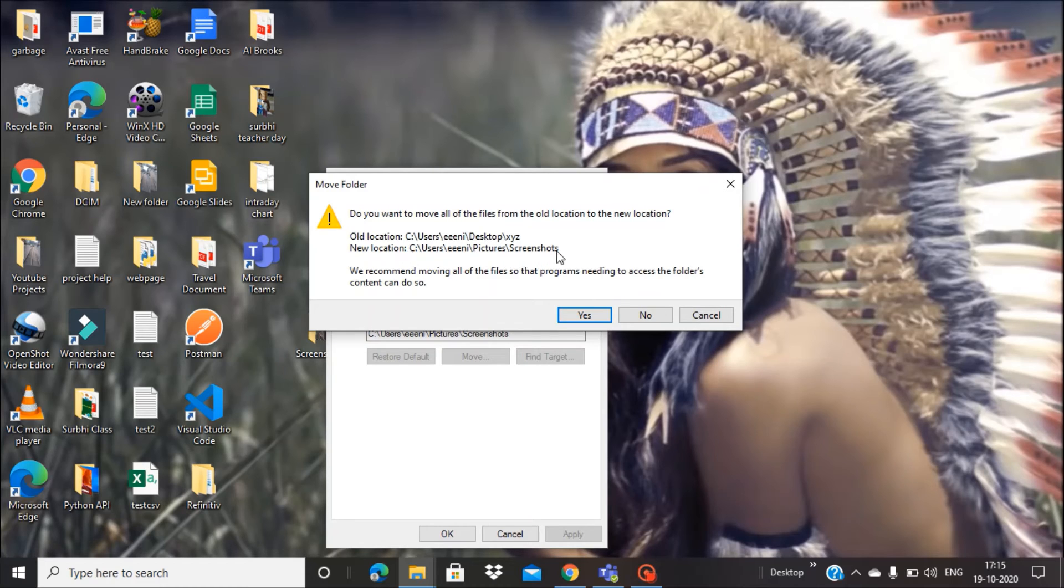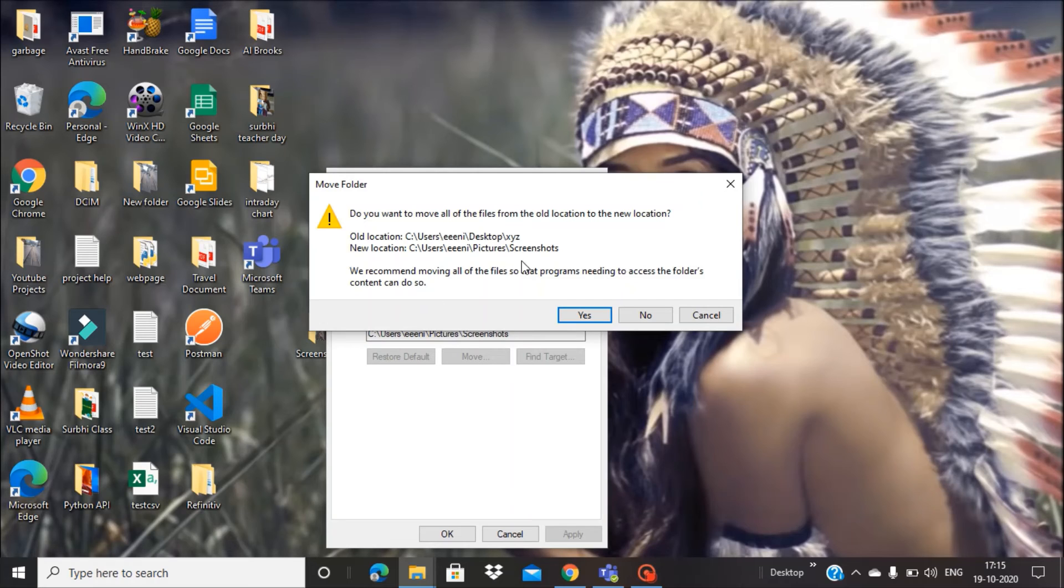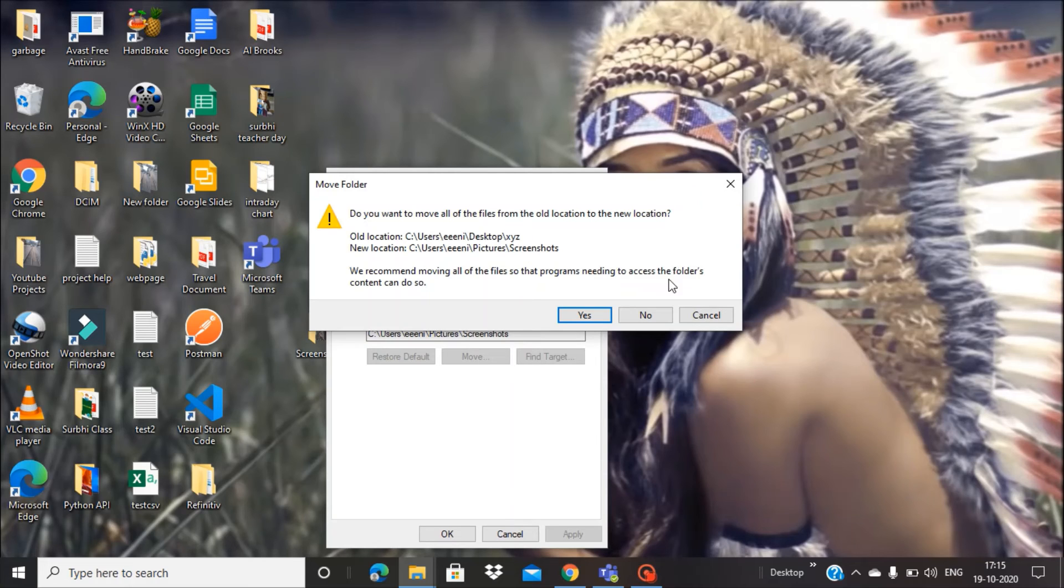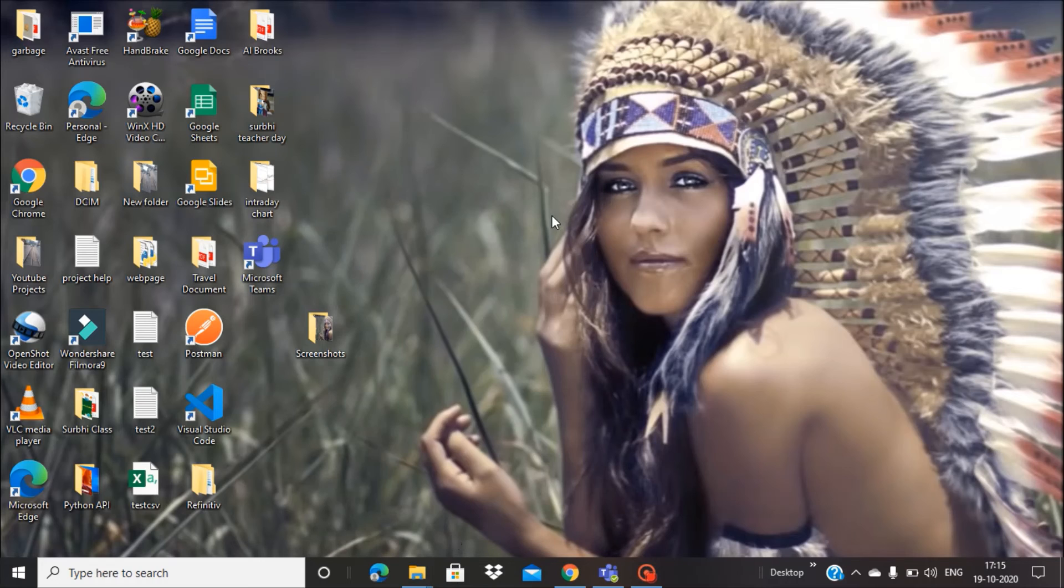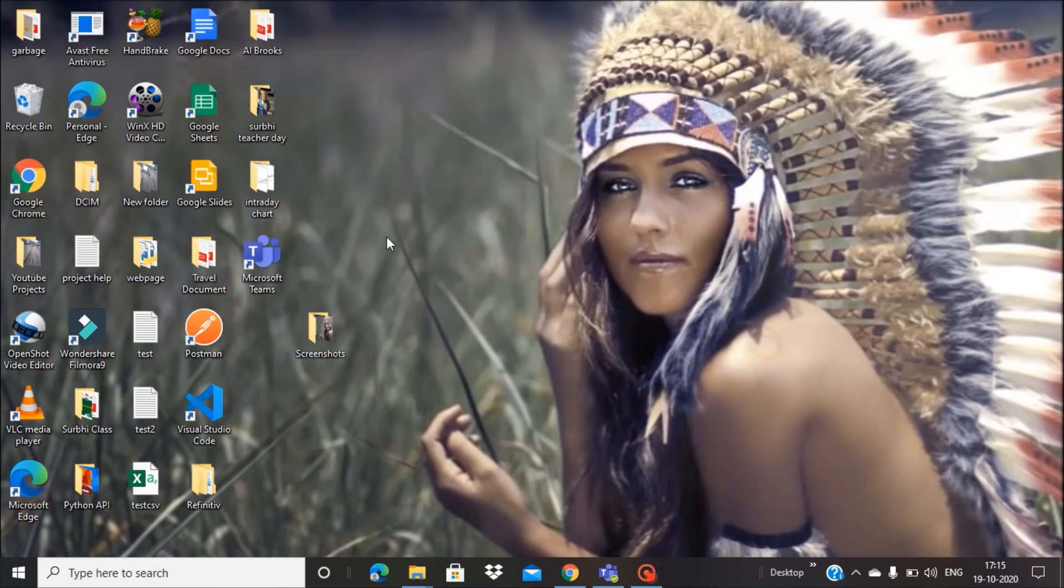Let's press No for the time being, and you are done. Now if you take any screenshots...